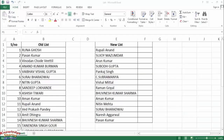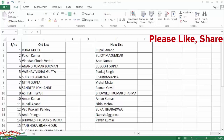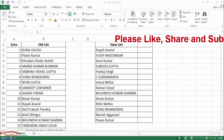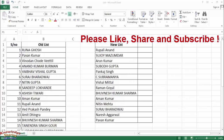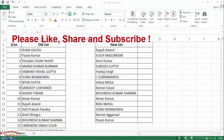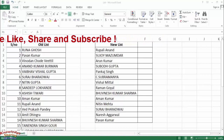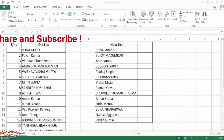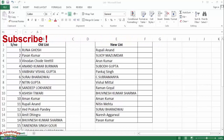Hi friends, I am Ankit and today we will talk on how to compare two lists in Excel with the MATCH function. If you manually compare two lists it takes a lot of time, but in Excel you can do it in minutes.